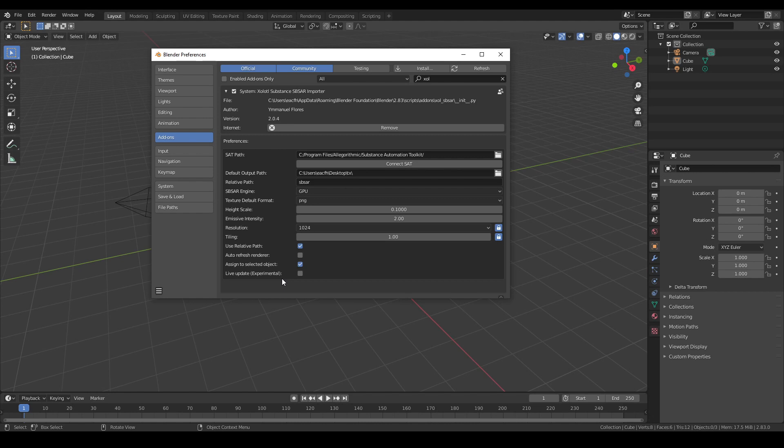Next we have assign to selected objects. This option, if enabled, will make that each time you create a new substance material, it will be automatically assigned to the currently selected mesh objects.